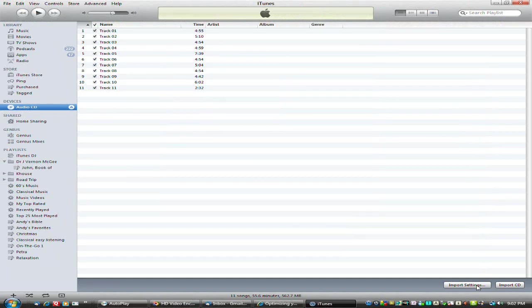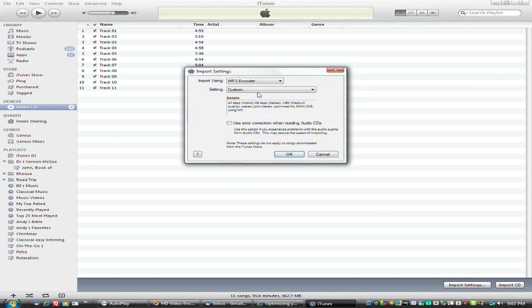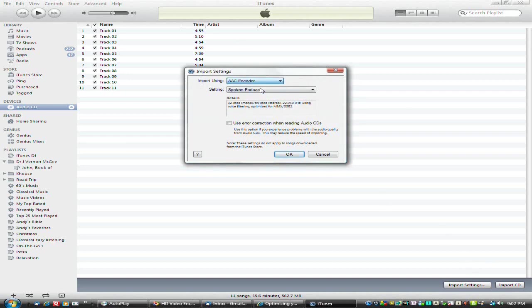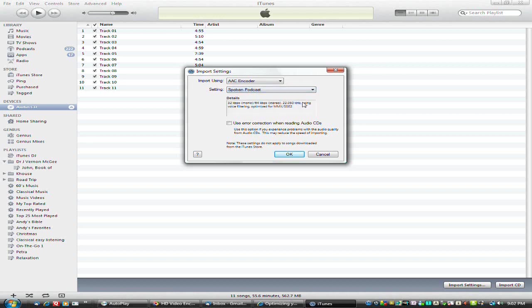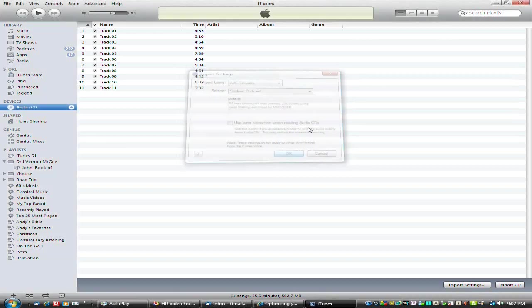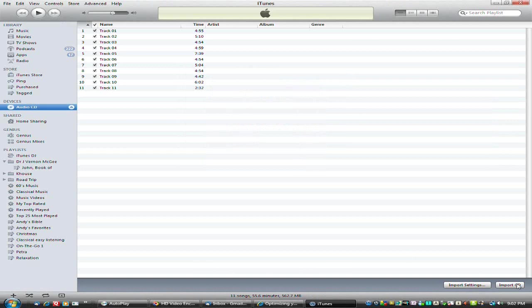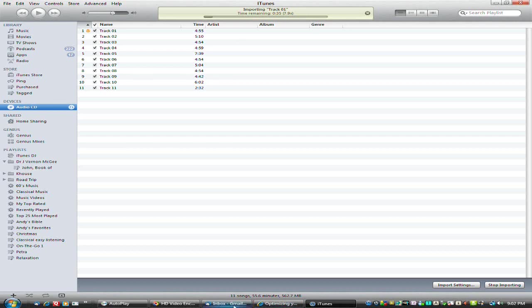The first thing we're going to do is look at the import settings, change it to AAC encoder, and the default setting, spoken podcast. Hit OK and import CD. Now we'll run for a few minutes.